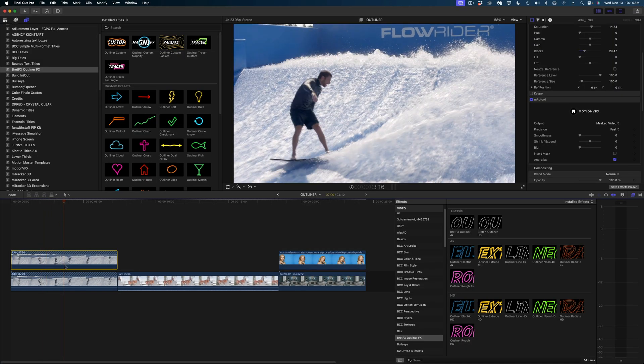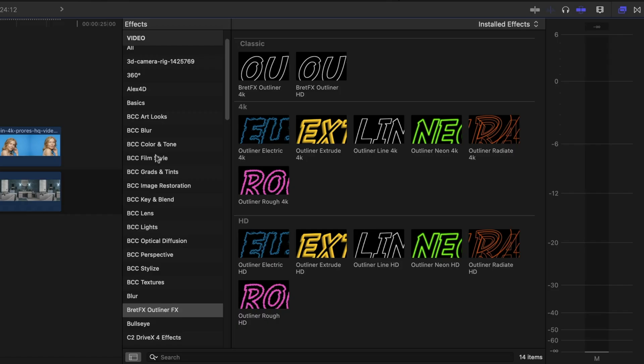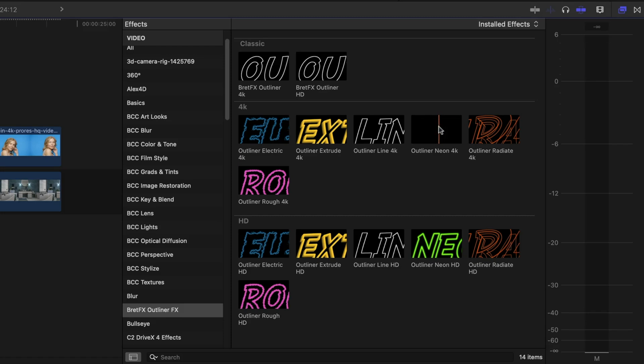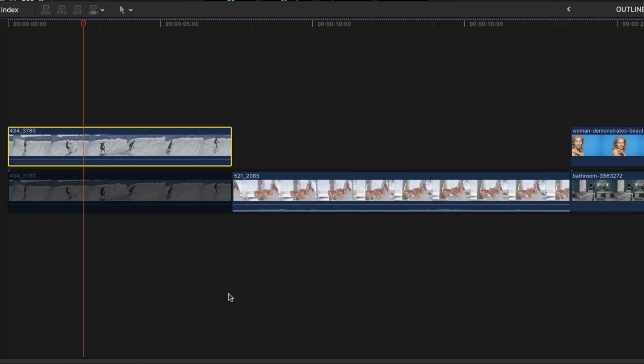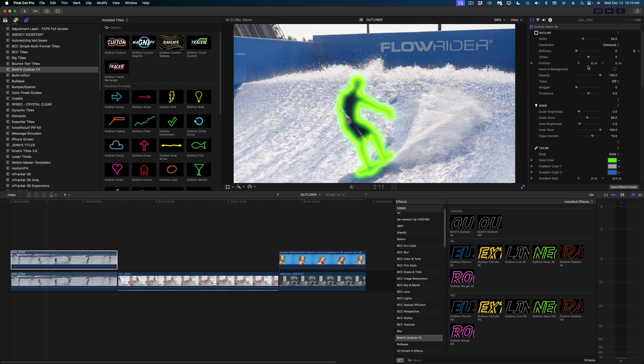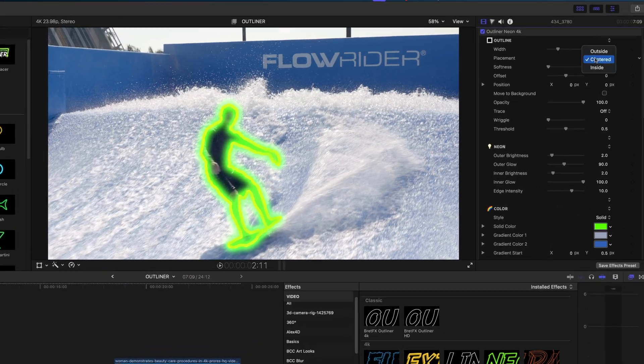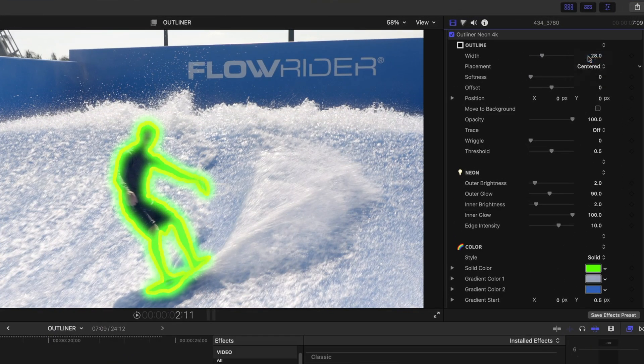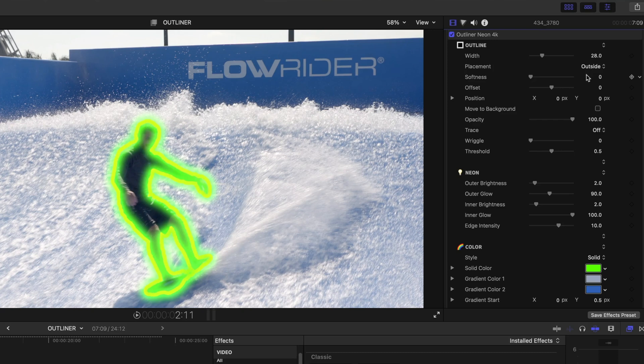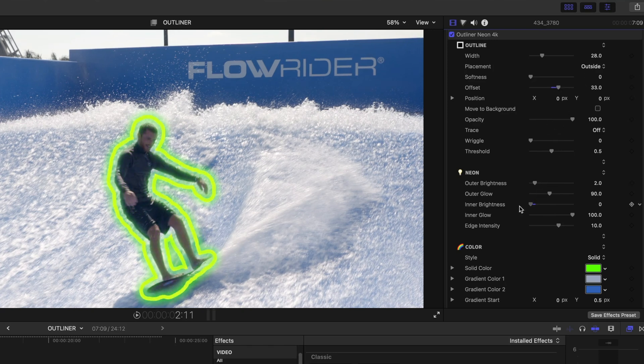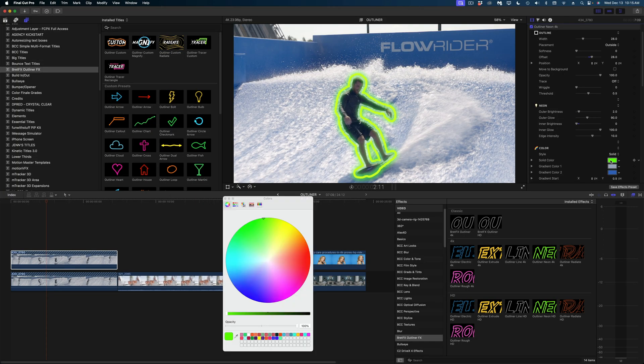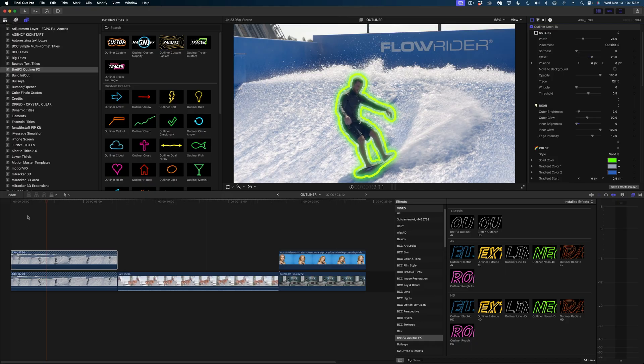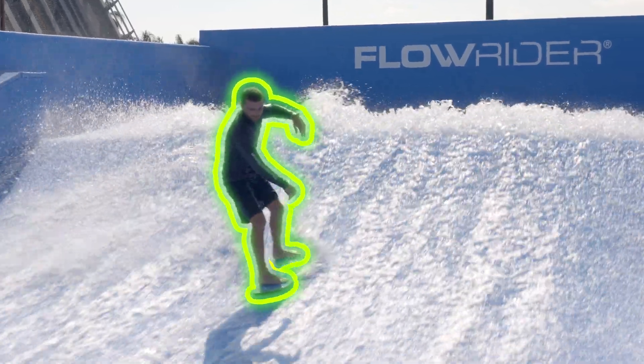Now that I've got our surfer cut out here, all I have to do is drop one of these very cool outliner effects onto my rotoscoped clip. And I can make adjustments here in the inspector window. I'm going to change the placement to outside. I can change the offset and the inner glow. And of course I can change the color of the outline, but I really like this neon green, so I'm going to leave it. And this result is really great.